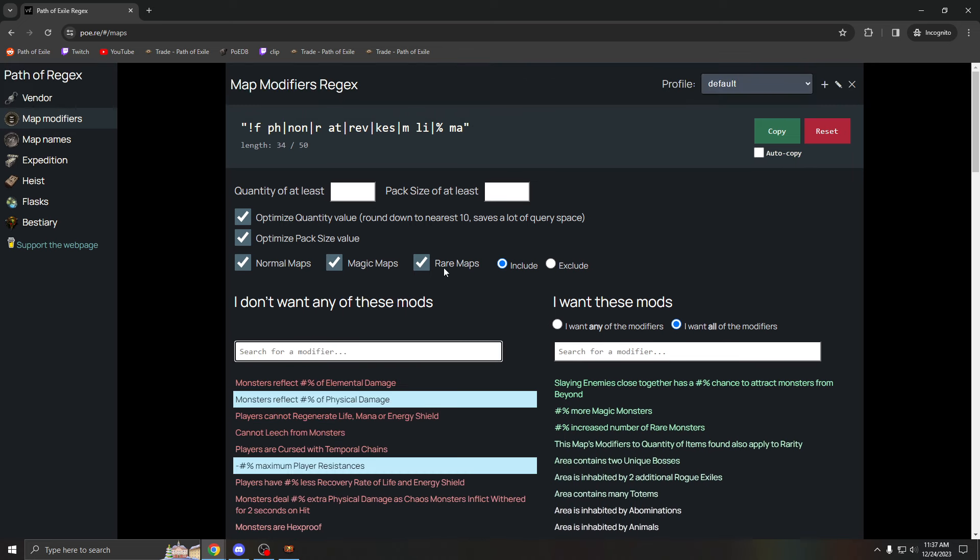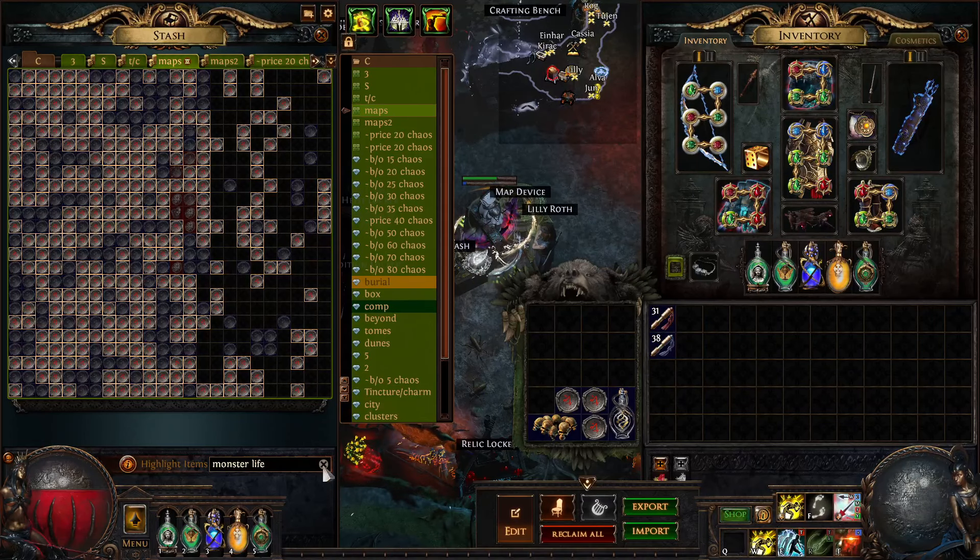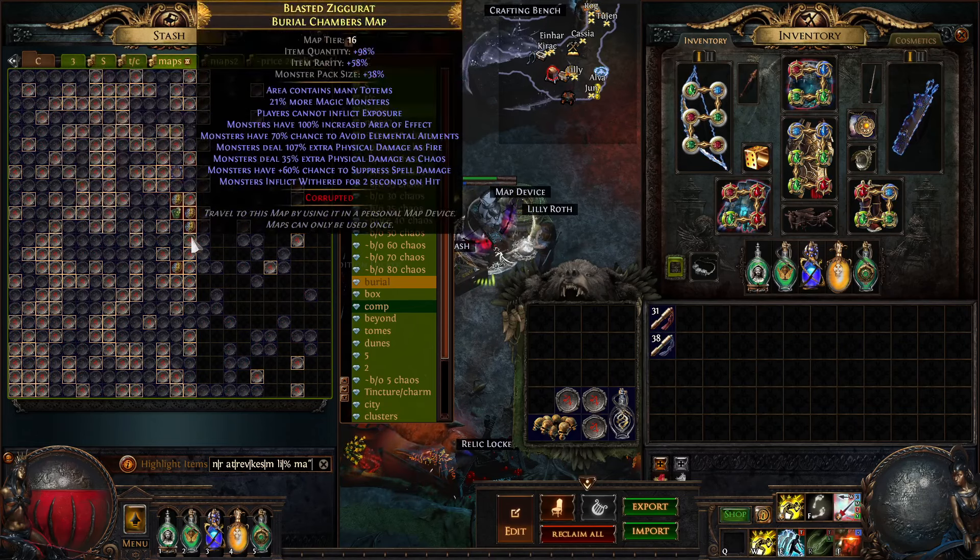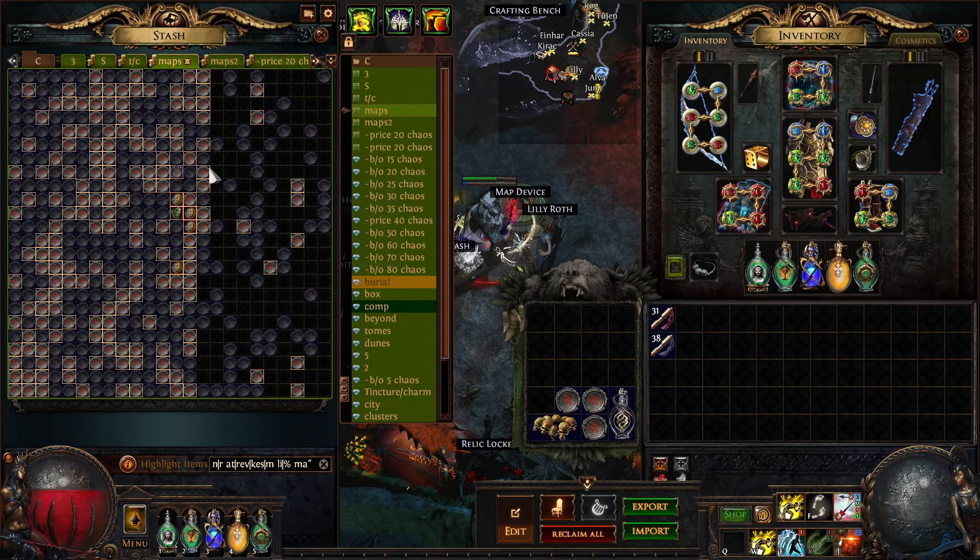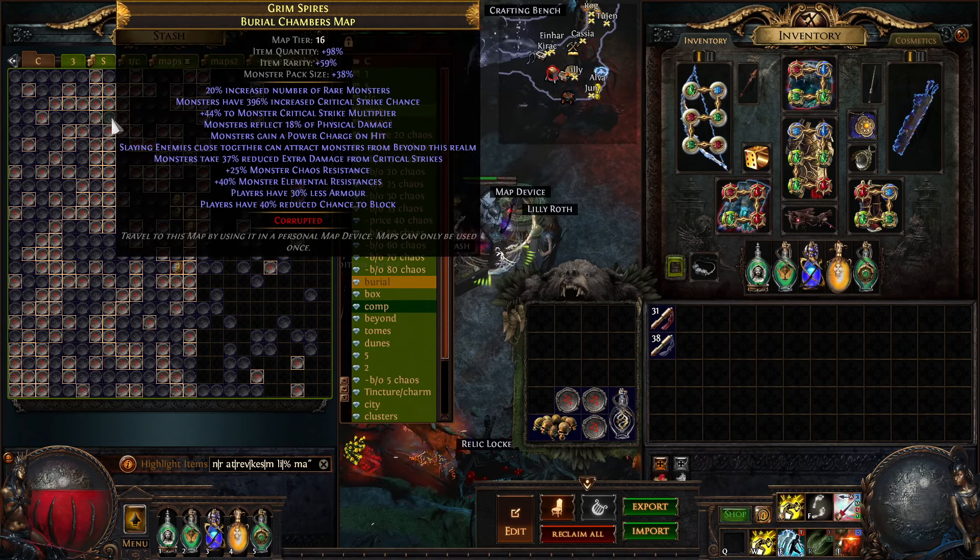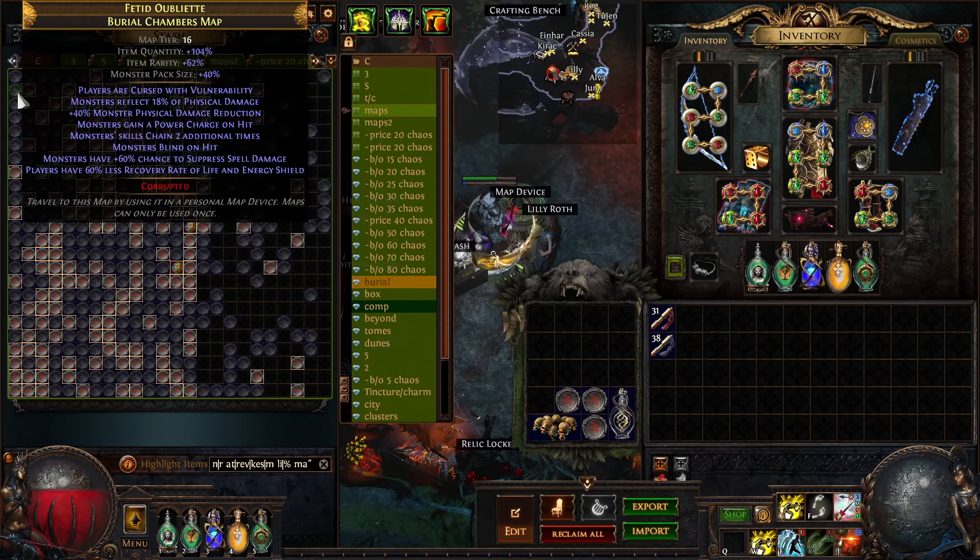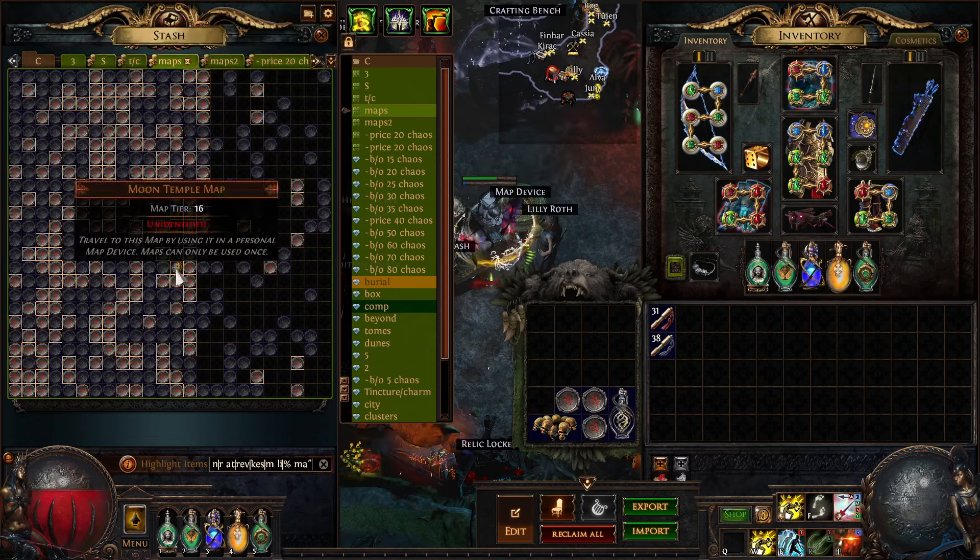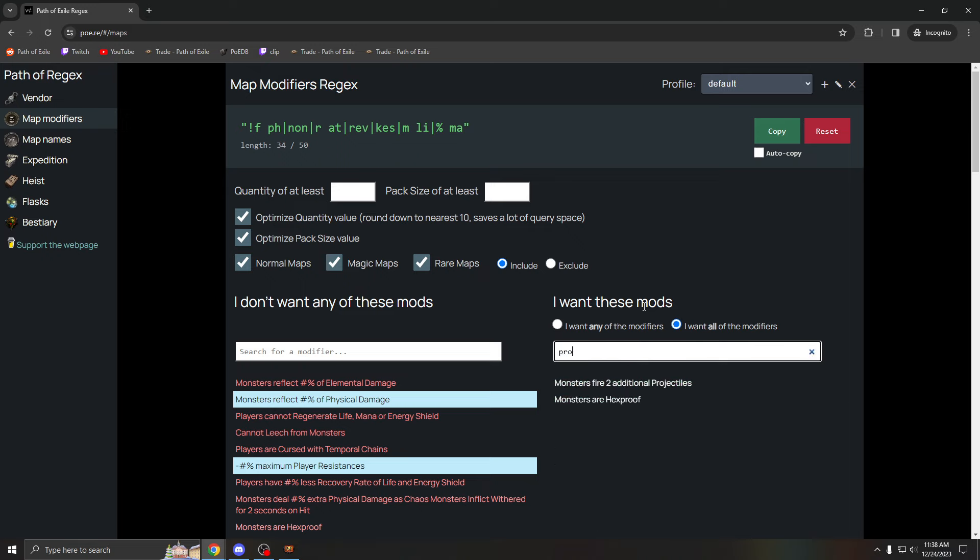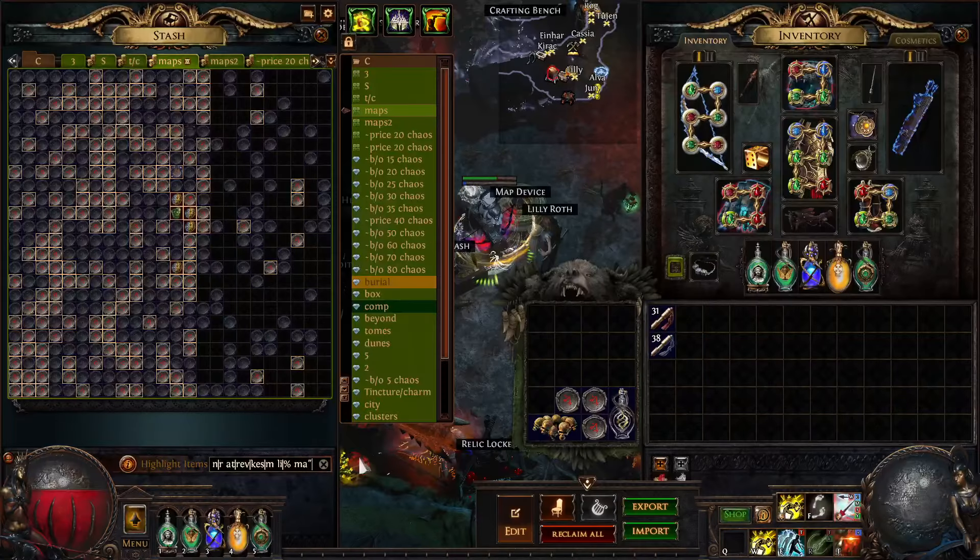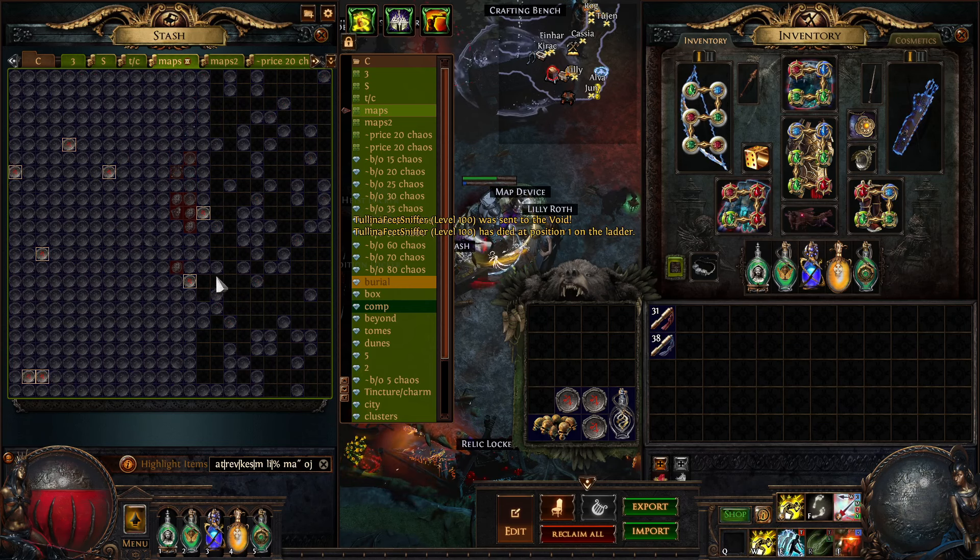That's the basic of what a regex is and what it should look like. Now if I put this in my view, it'll highlight every map that does not have the mods I just listed out. So all these maps I can run freely and it's not bad at all. And all these maps grayed out I can't run. One other thing, if you're doing stuff like abyss, for example, I want these mods. So when you're doing abyss, you usually want monsters fire two additional projectiles.